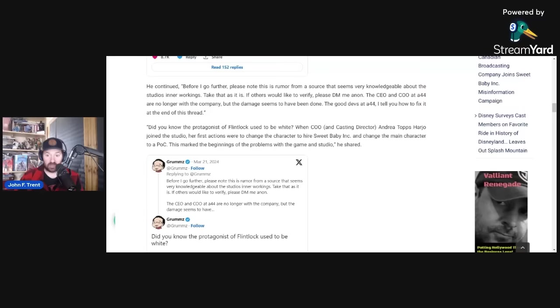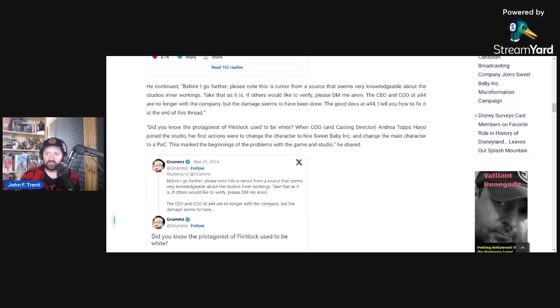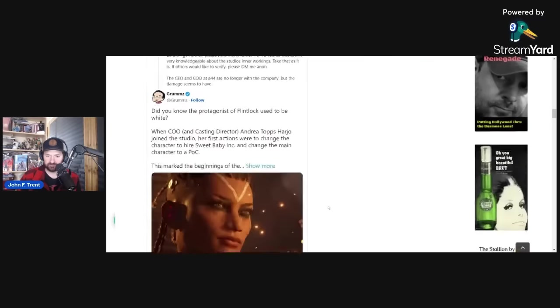Did you know the protagonist of Flintlock used to be white when COO and casting director Andrea Tops Harjo joined the studio? Her first actions were to change the character, hire Sweet Baby Inc., and change the main character to a POC, person of color. This marked the beginnings of the problems with the game studio.